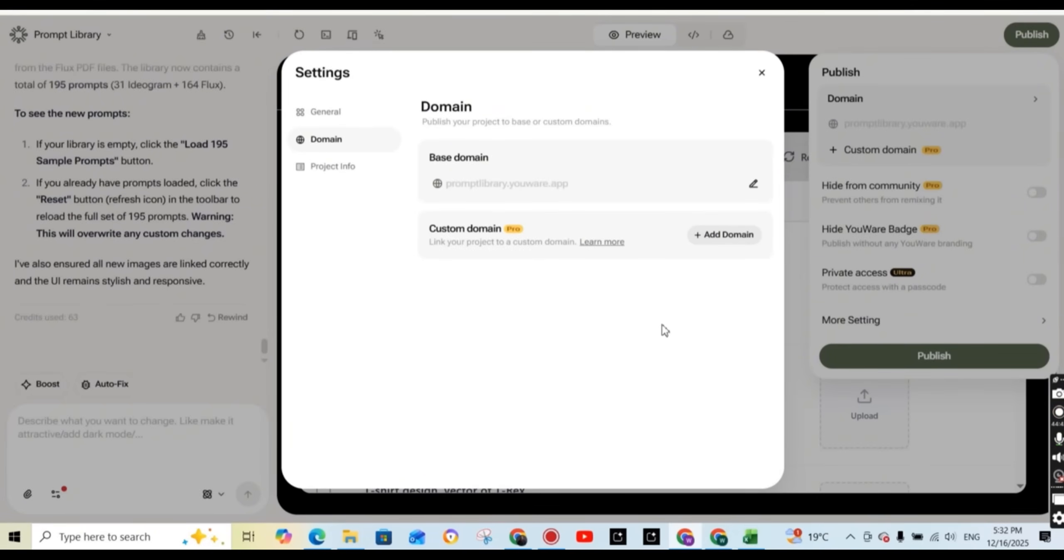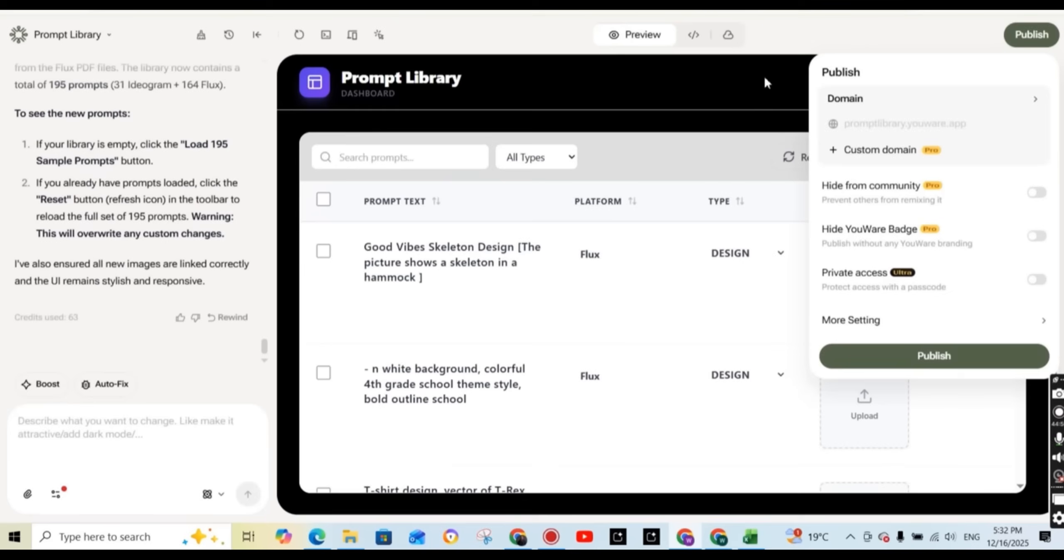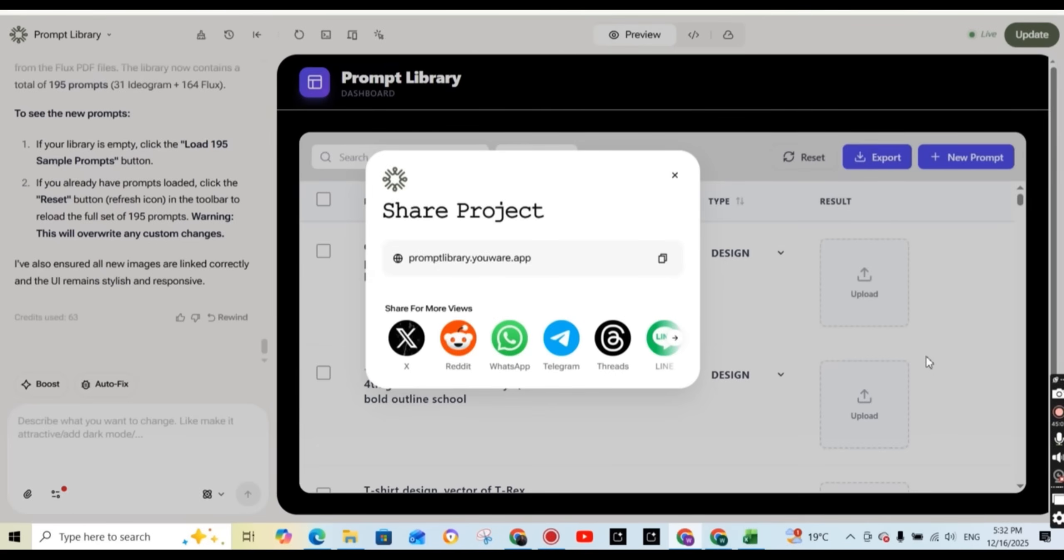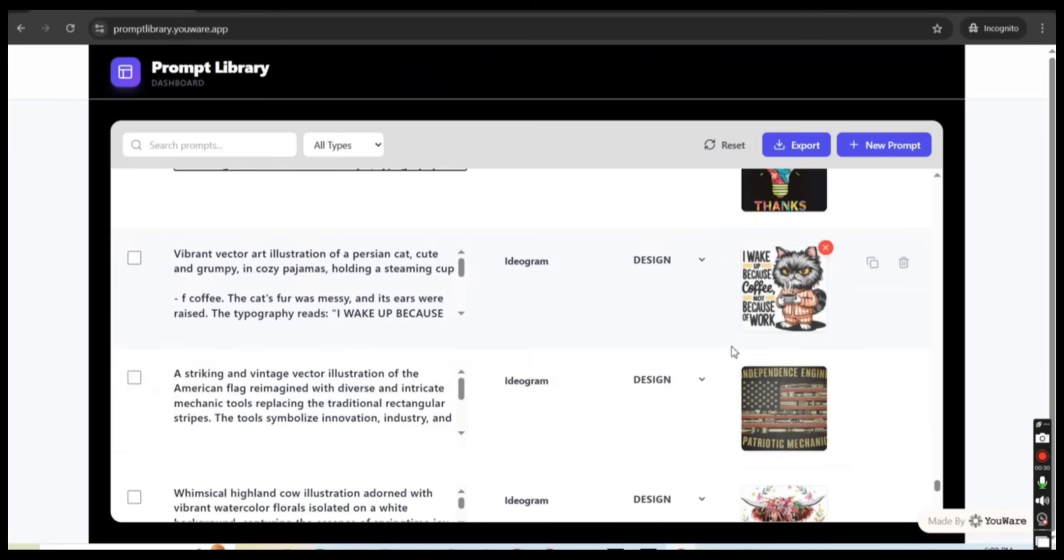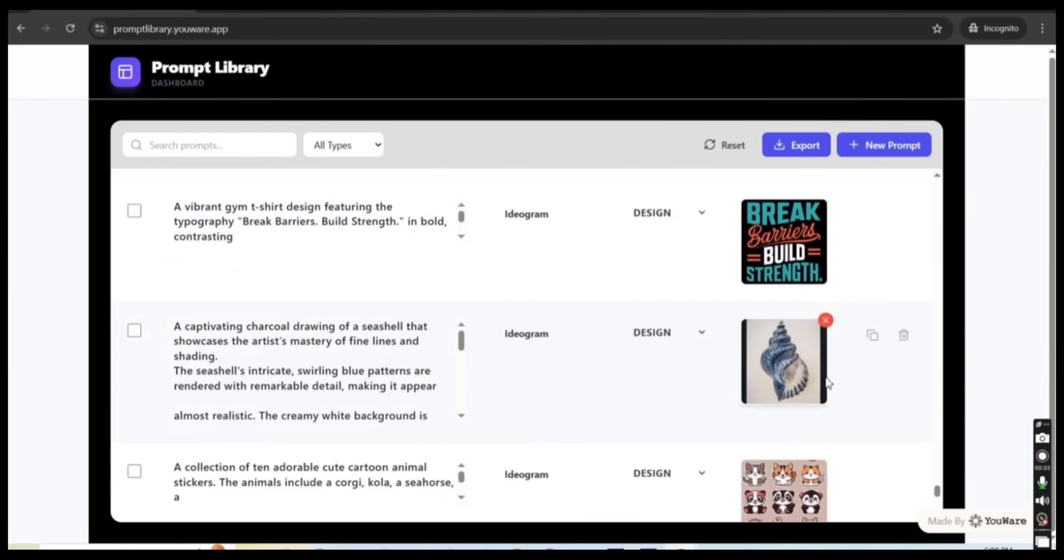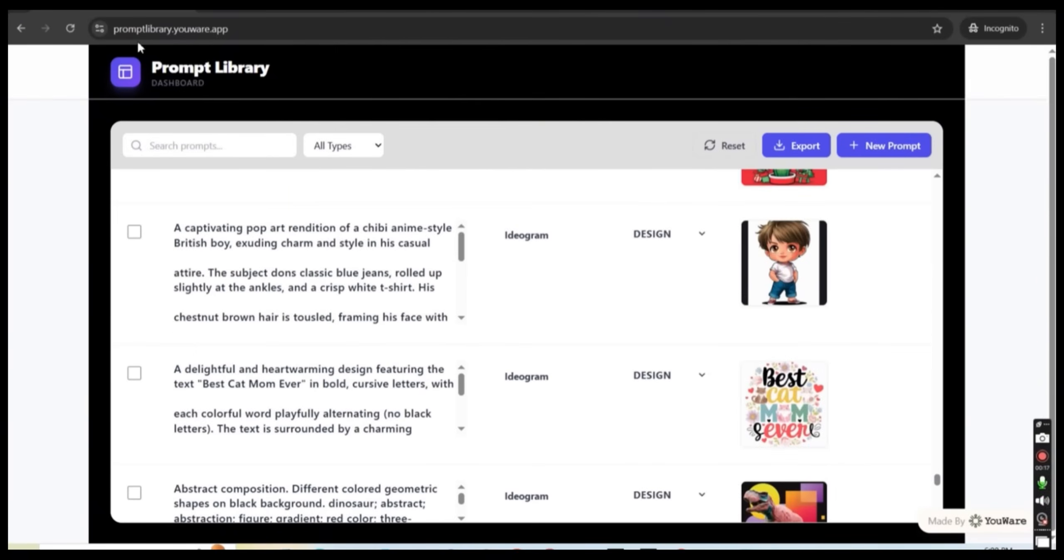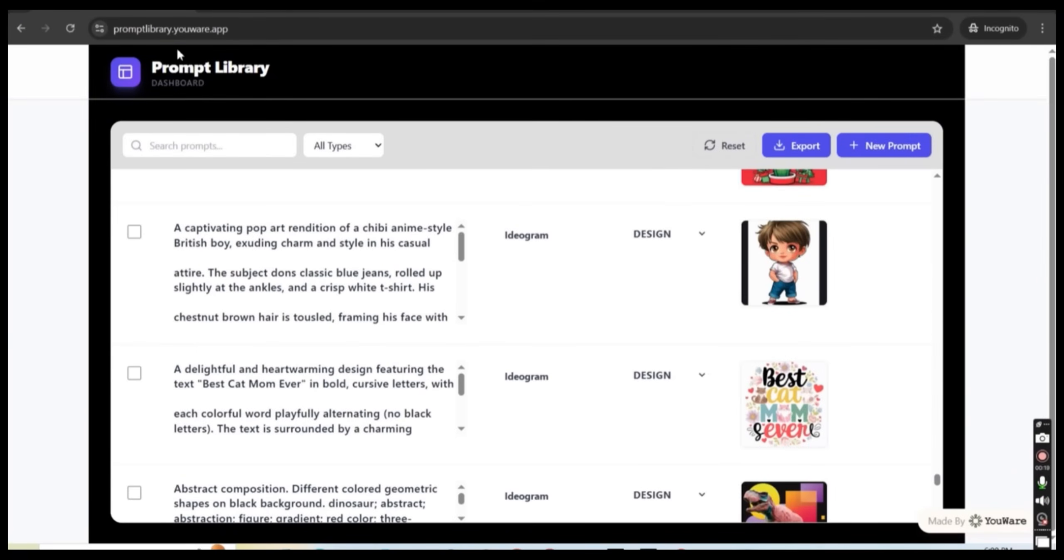And now once it is published, this the base domain is going to be the main domain that I can use to access my prompt library. And I will leave it in the description so that you can access it yourself and use it for your own benefits and add your own prompts to the library. So once you publish it, this is going to be the project domain. So you can simply copy it and paste it on another browser to see how it looks like. And you can always use this domain to access your library.